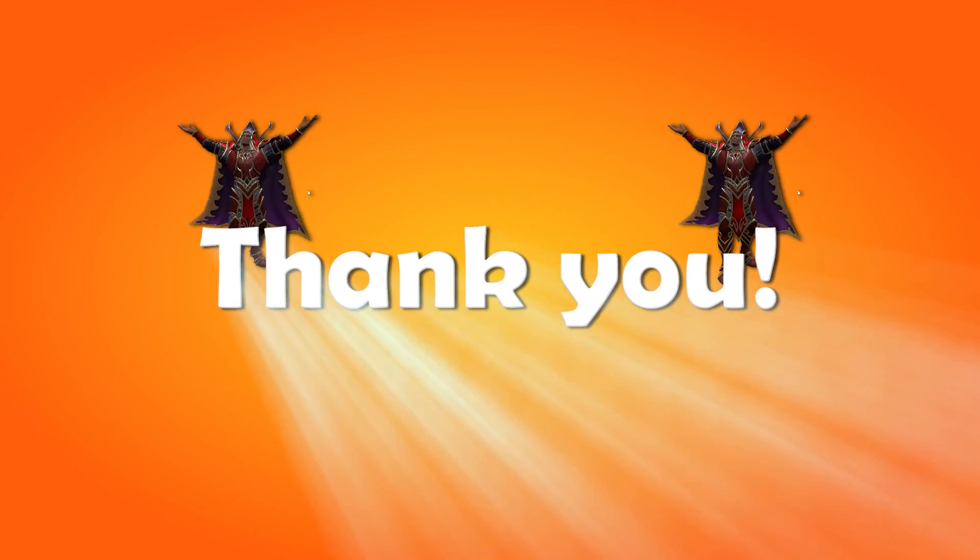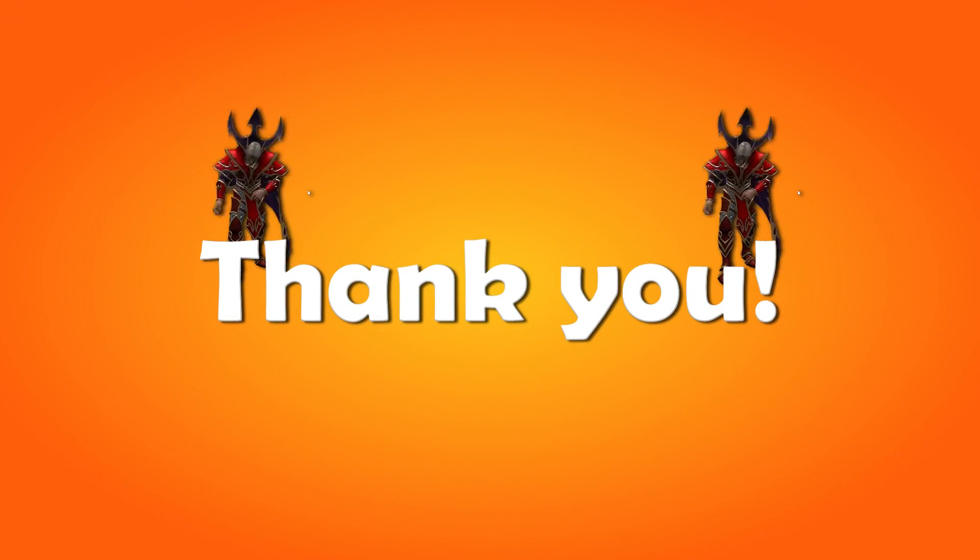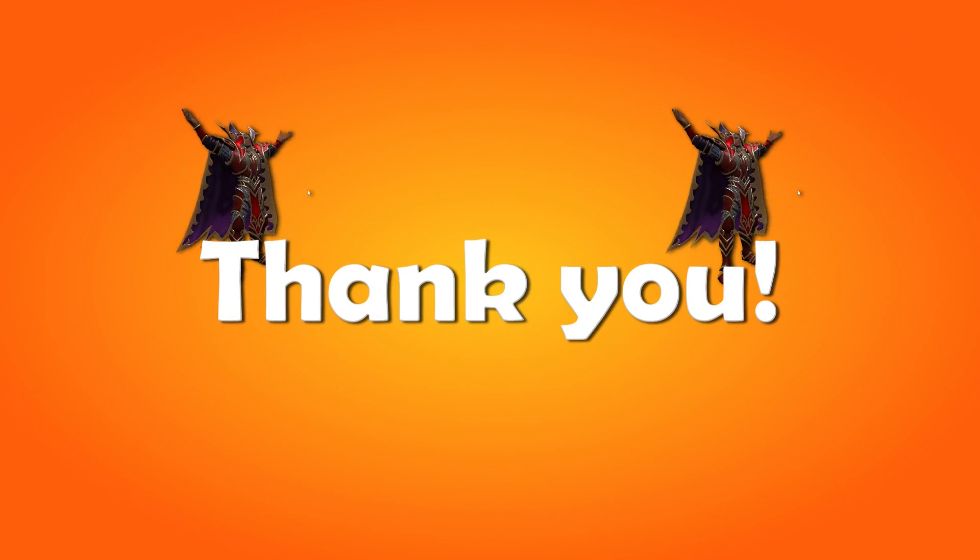Thank you so much for watching. I hope you learned something from this video, and have a great day. Time to go!